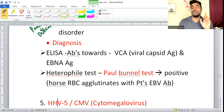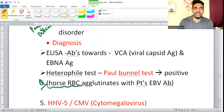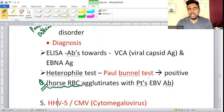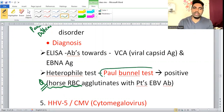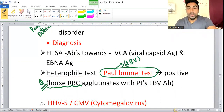Diagnosis of EBV: the Paul-Bunnell Test (heterophile agglutination test) uses Horse RBC — not sheep RBC. Paul-Bunnell test is positive in EBV/Infectious Mononucleosis. This is a frequently asked question.